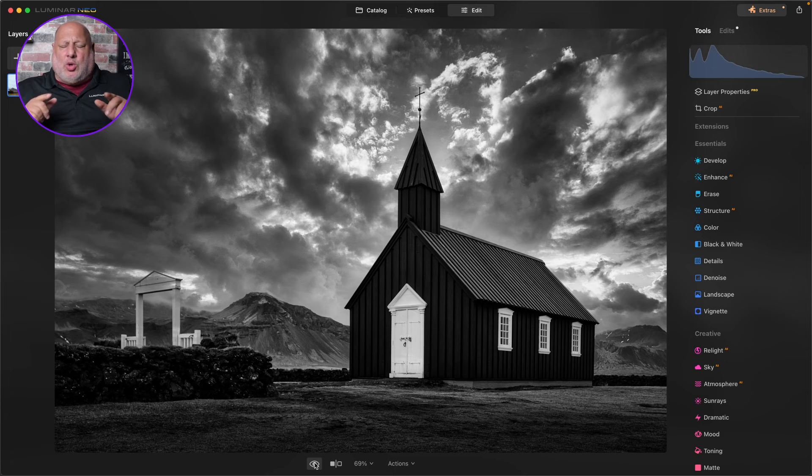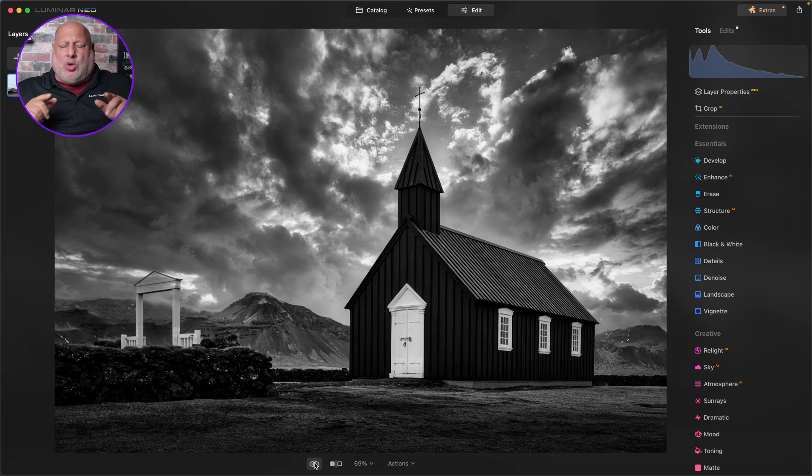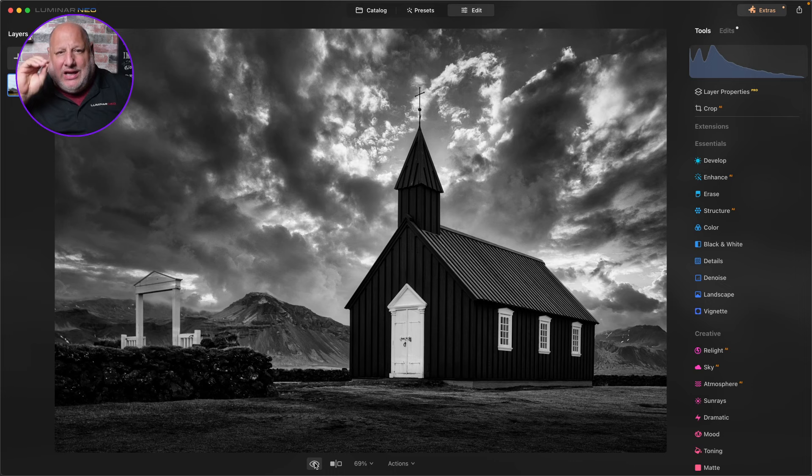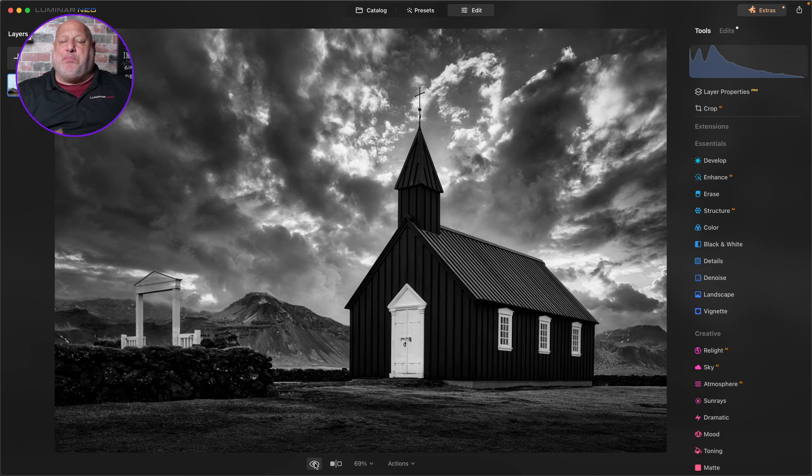So when you're out shooting, don't just photograph what you see, photograph what you want it to be. Photos as you imagined, that's your goal. Let me show you how I pulled out the dramatic black and white into this image.